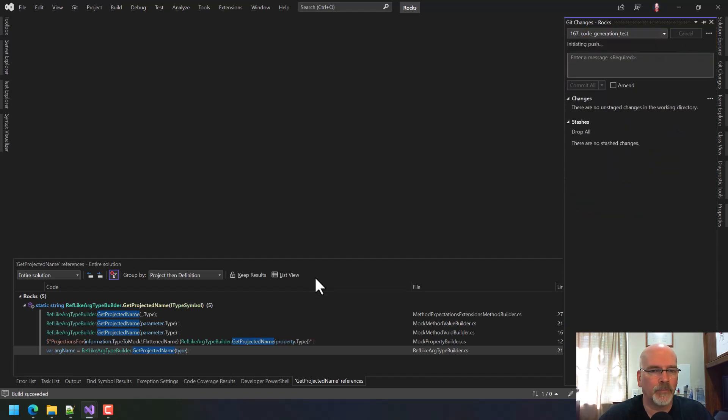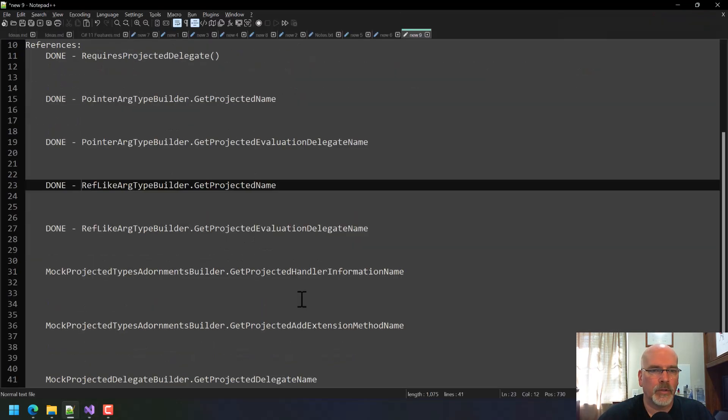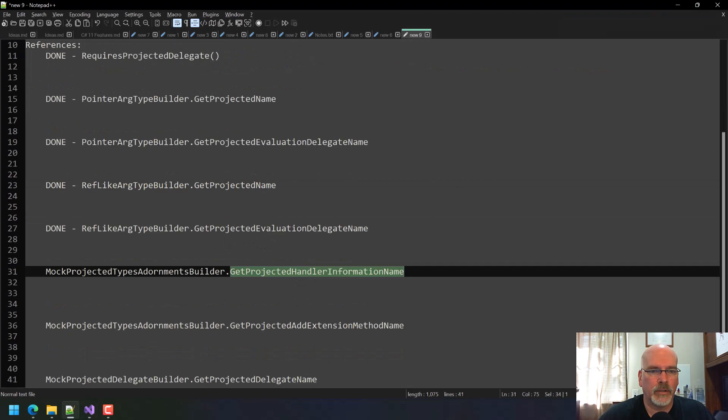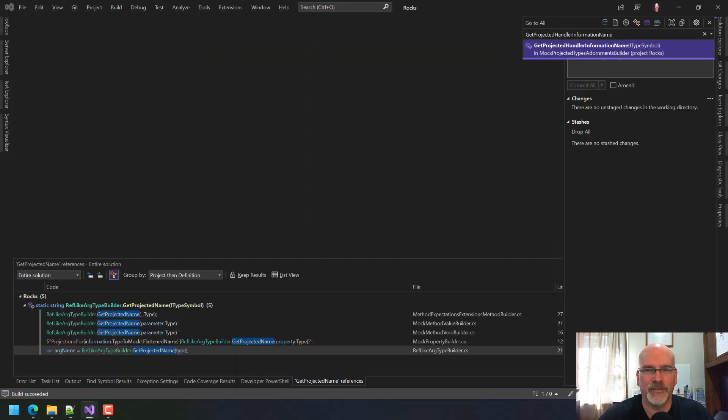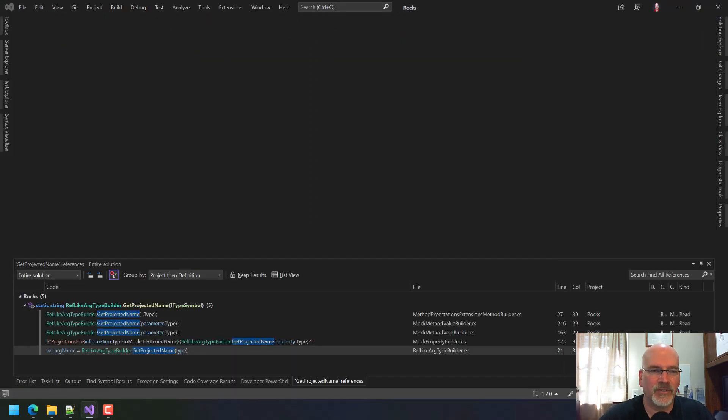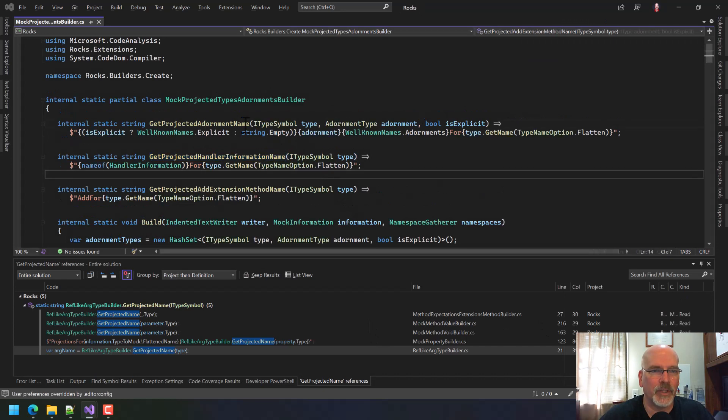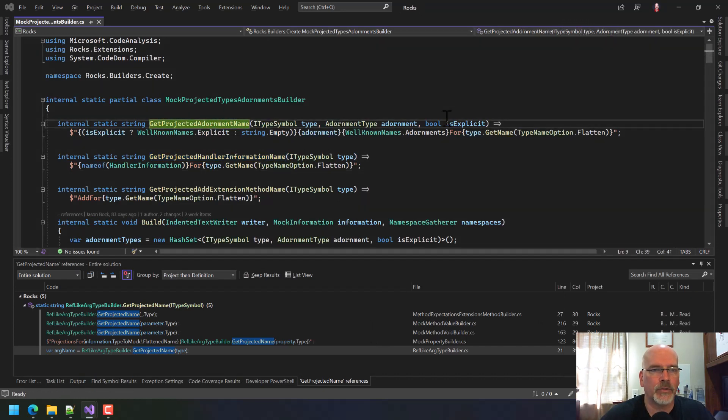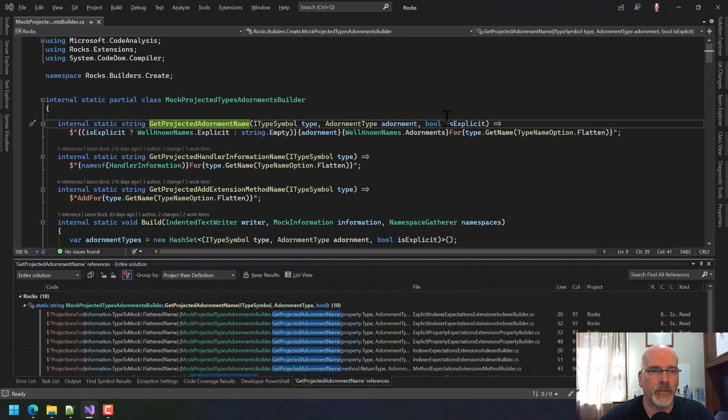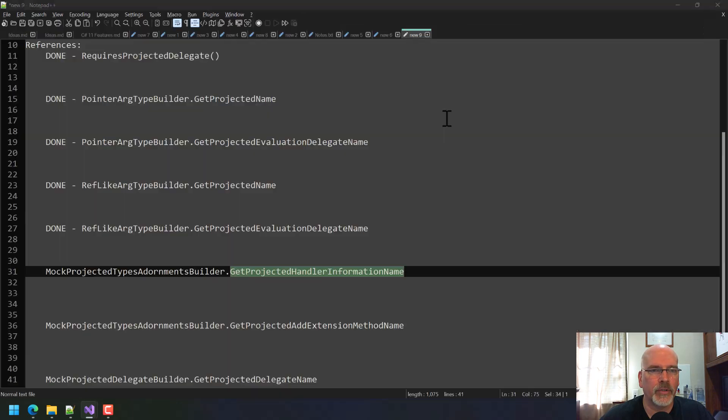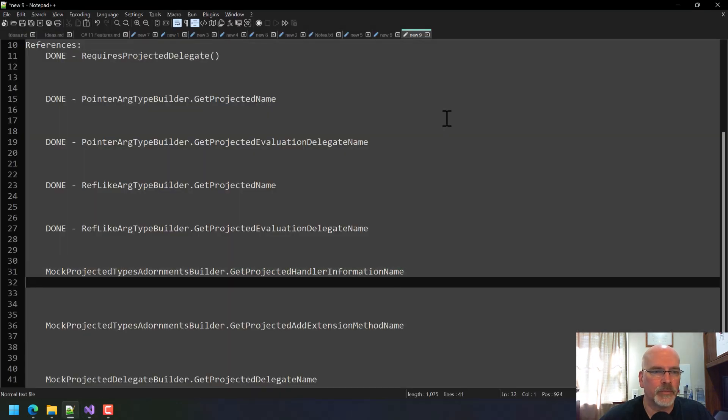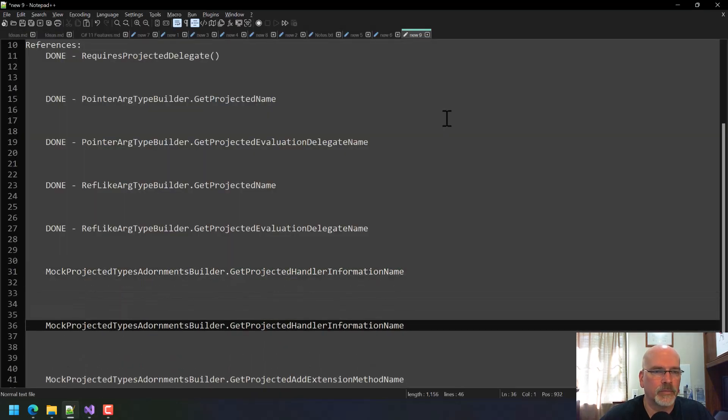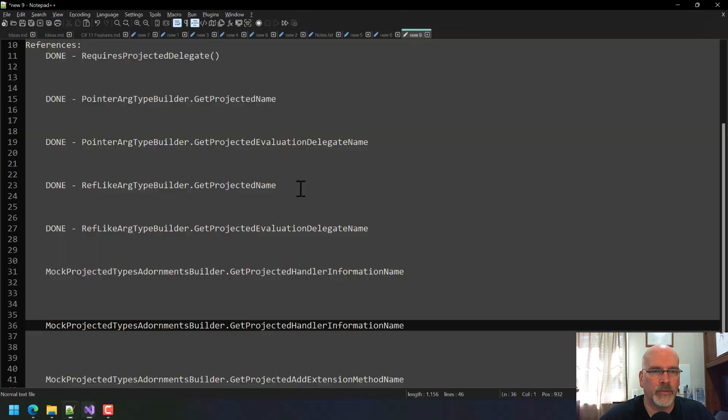Can we break anything? And we're just building this project. We're not building everything. So more updates for referencing projected types. Okay. Is this used anywhere? Oh God. Yes, it is. So we probably want to put that on our list.